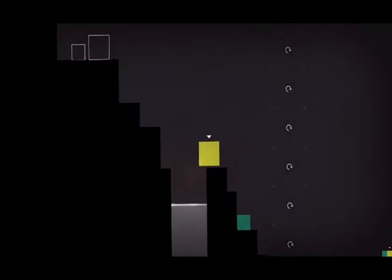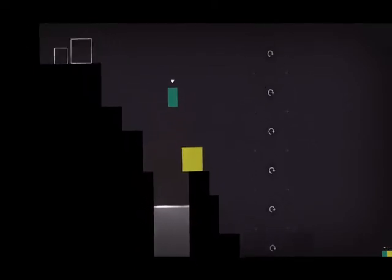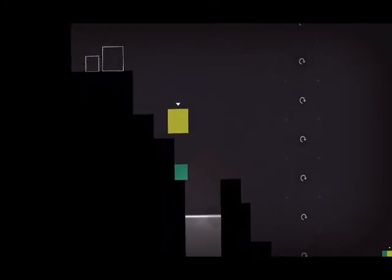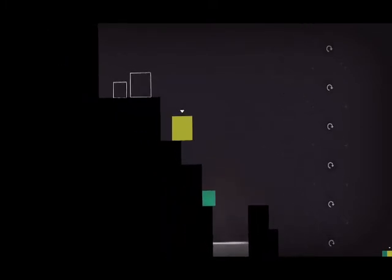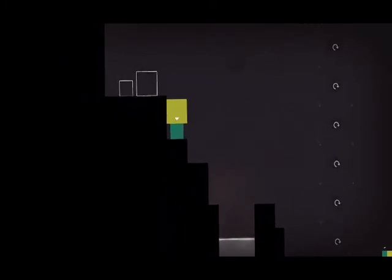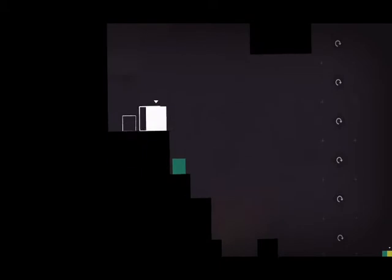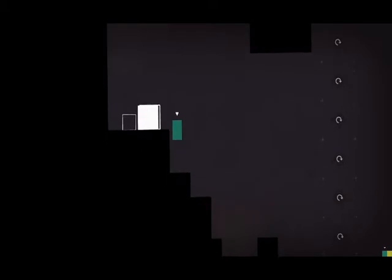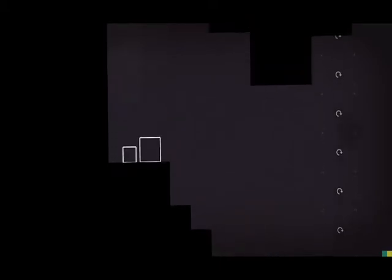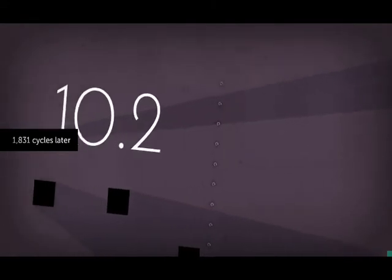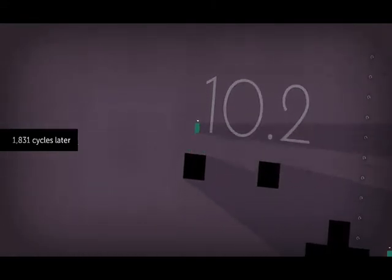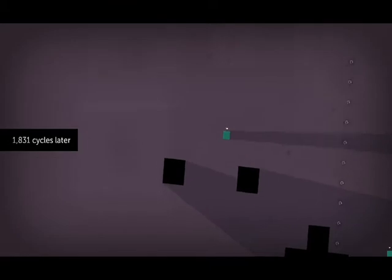Welcome back to Thomas Was Alone. A free DLC was released onto Steam, and I figured why not give it a look. So this is Thomas Was Alone, Benjamin's Flight. You'll see soon why it's called Flight. But anyways, these first levels are pretty damn basic. 1,831 cycles later. What that means exactly, I don't really know.